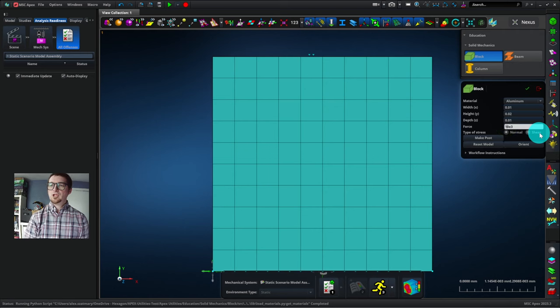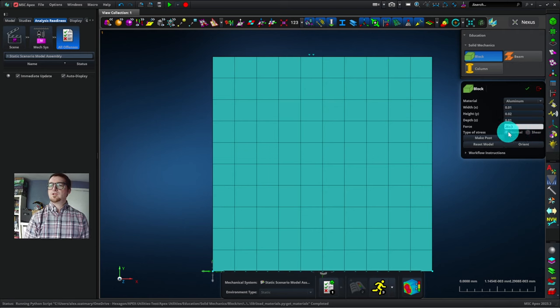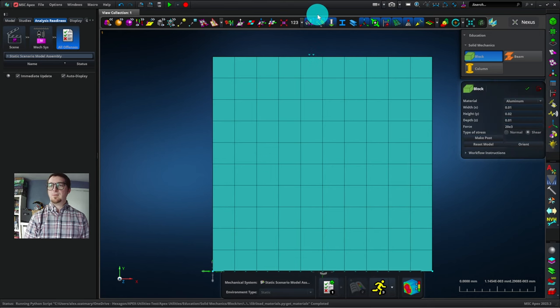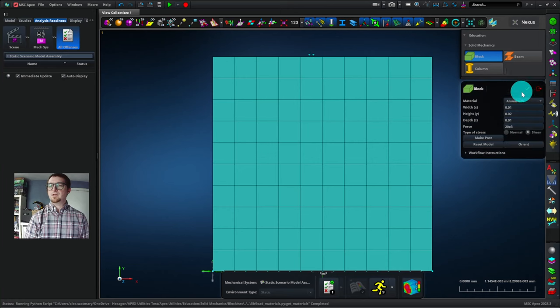We can change the force so that instead of 10, it's 20 times 10 to the third, and instead of the stress being a normal stress, it's a shear stress. So instead of being at the top and pulling up, the force is going to be at the top and pulling to the right. Let's click the check mark to make these changes active.